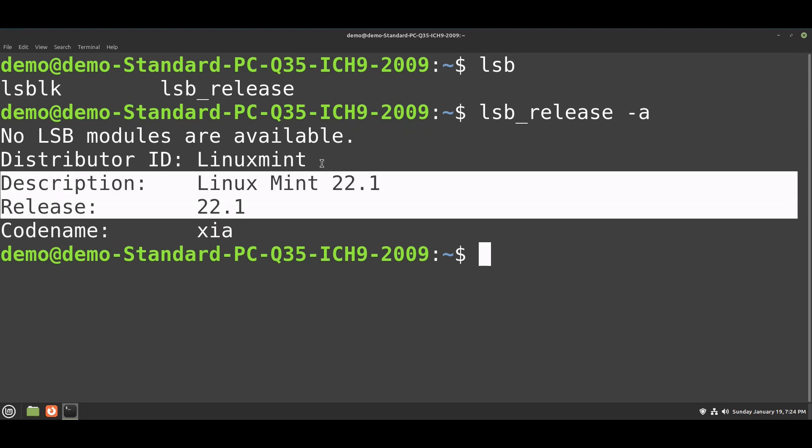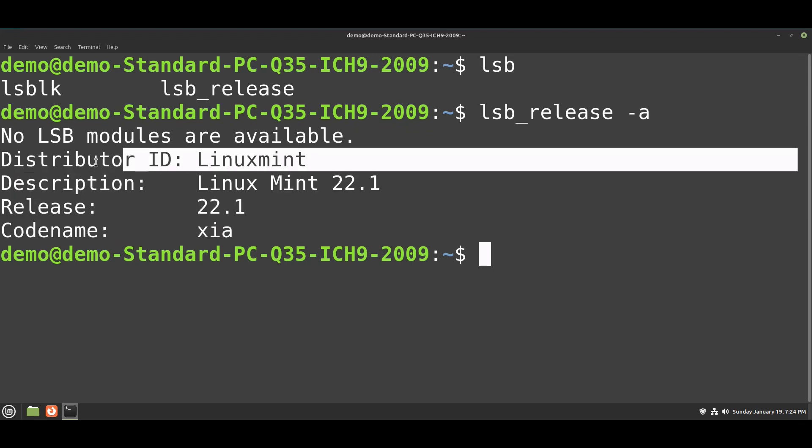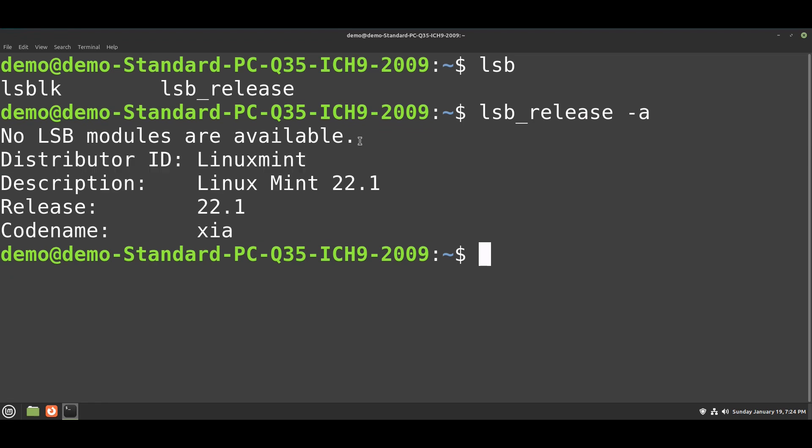Linux Mint 22.1 - it was just a very quick update.